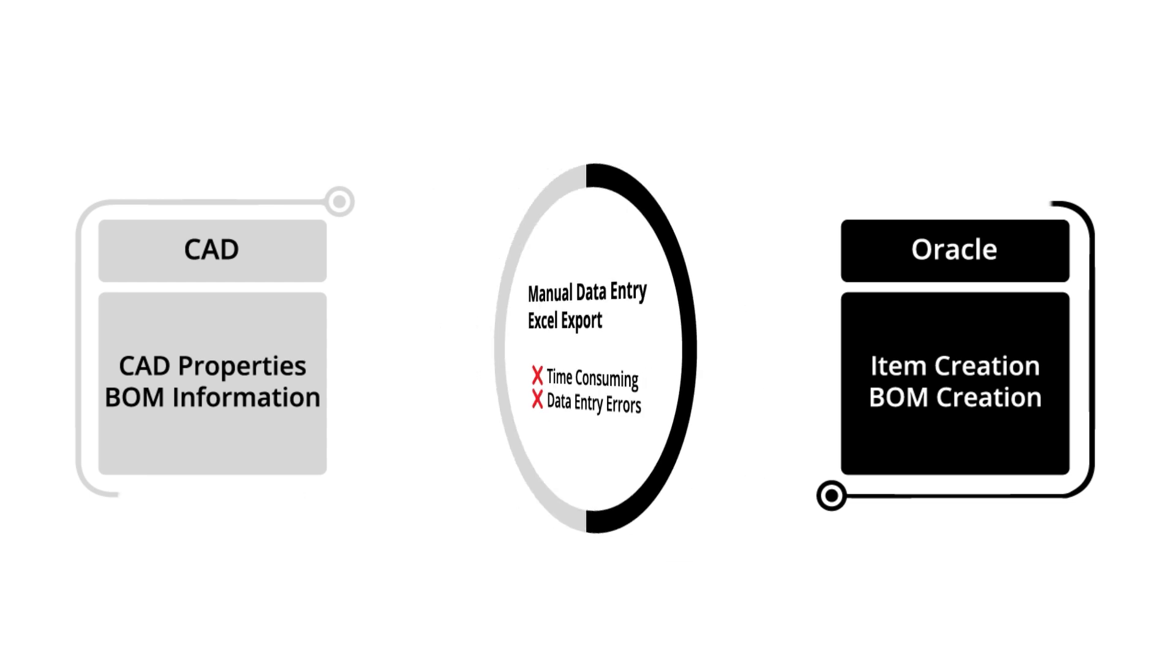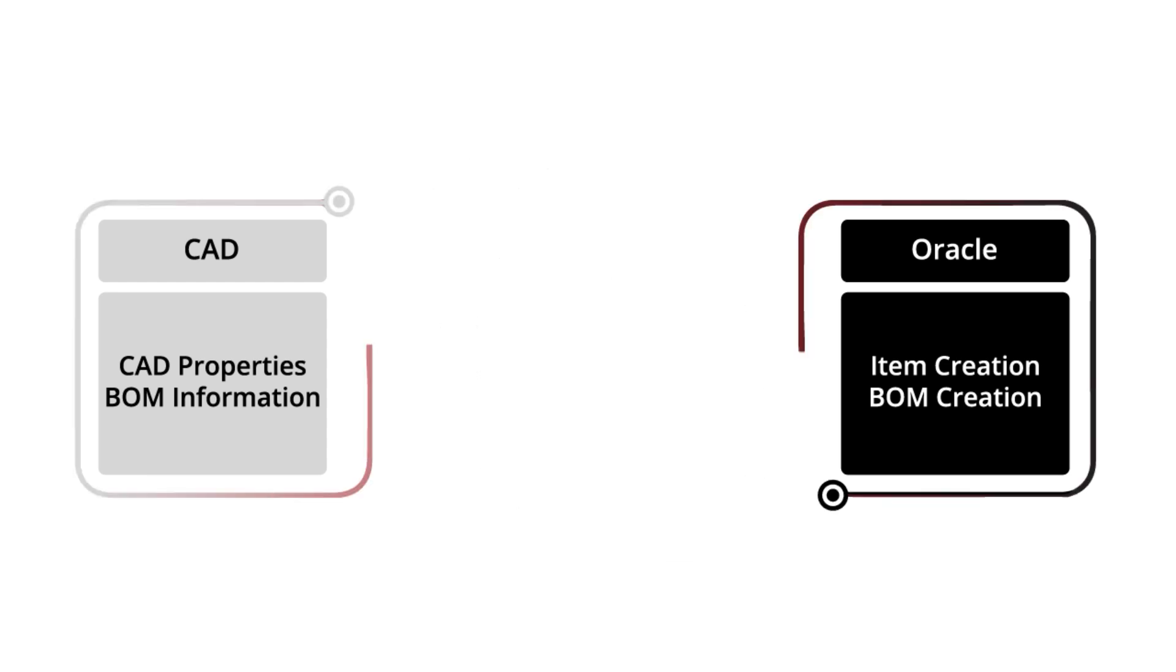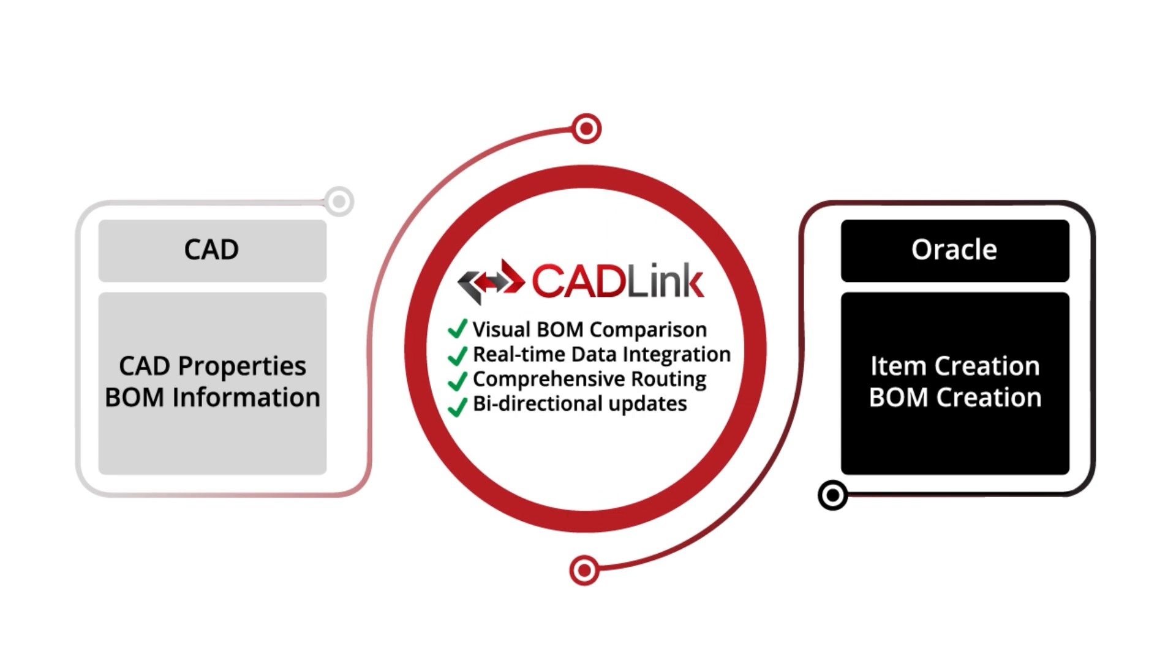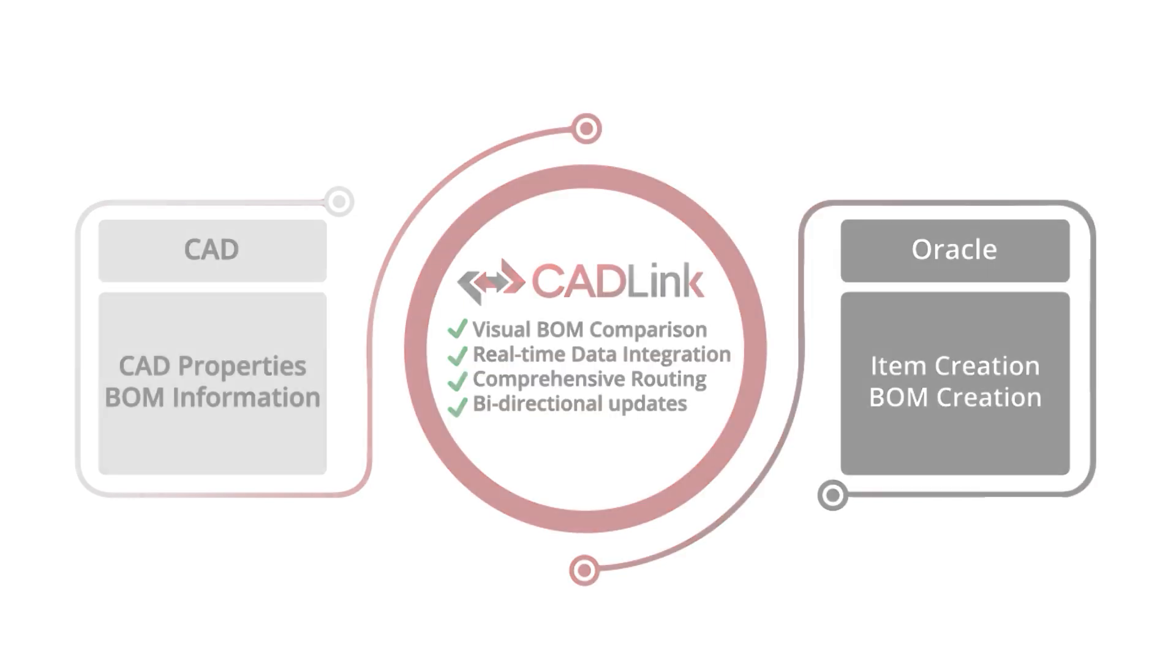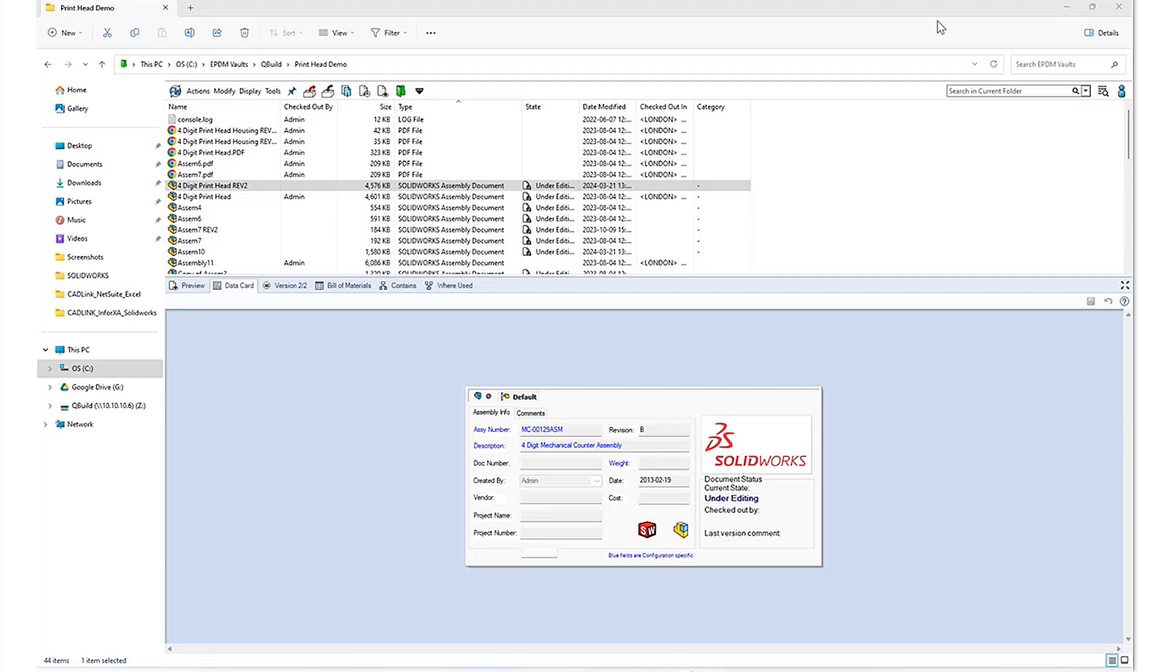Now with Cadlink, you can see that this process improves the accuracy while reducing the time spent to create or update items and bills of materials in your Oracle ERP system. And all of this is done with just a click of a button. So with that being said, let's jump into the demo.